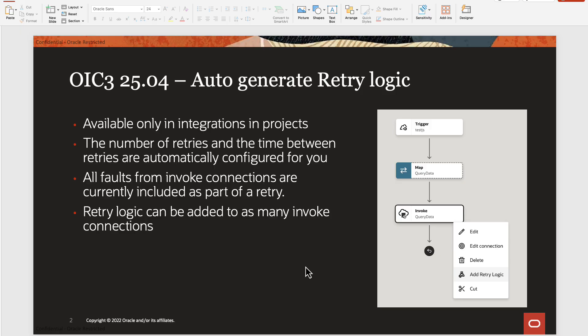Retry logic can be added to as many invoke connections in your integrations, but just keep in mind that during execution there's a wait time being added between every retry, so that will add up to the overall execution time for the integration flow. This should be considered diligently during design time.